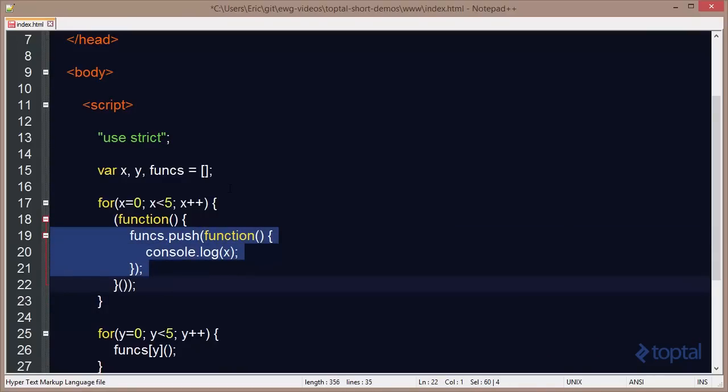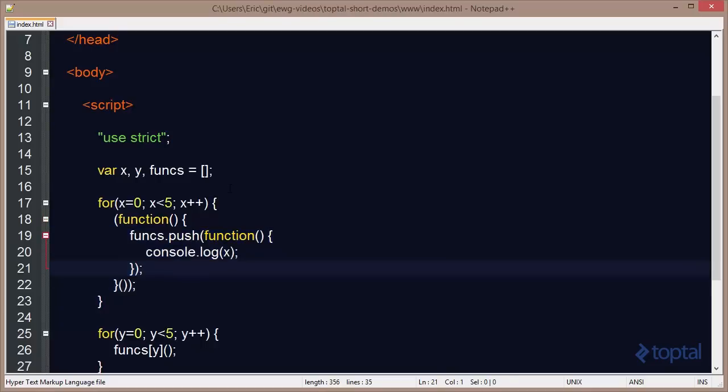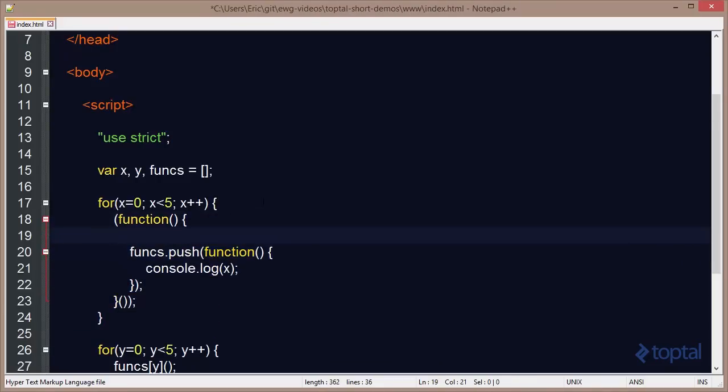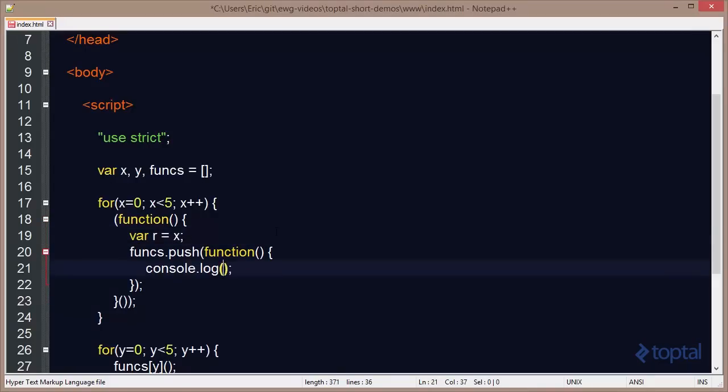JavaScript is not block scoped. So if we want to have a new scope, we actually have to set up a function like this. And then we're going to declare a variable here called r. And we're going to set r equal to x. And then instead of console.log(x), we're going to console.log(r).